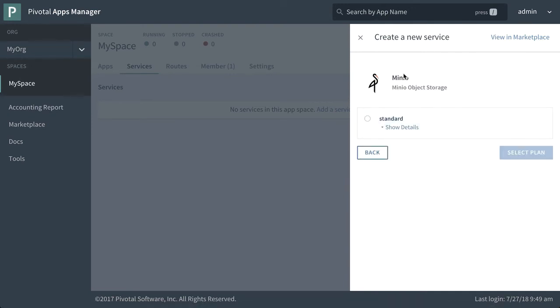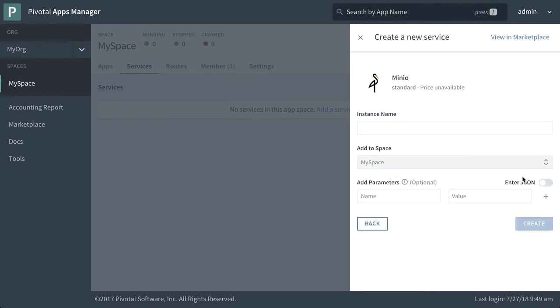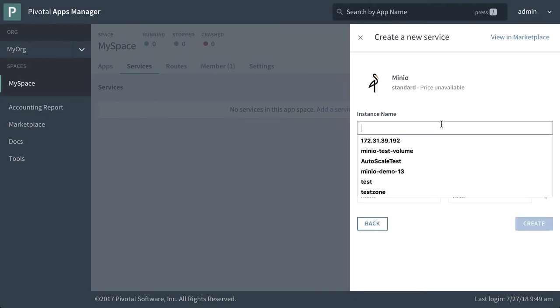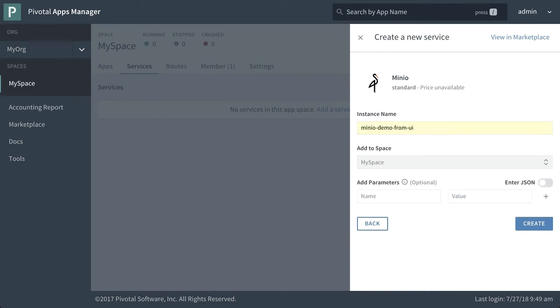Click on Minio. We can see that there's one type of install, which is standard. So let's just show details on this. And as you can see here, this requires a subscription from Minio. And here's a link with details on it. So we're just going to select this plan. We're going to give it an instance name and I'll just call this Minio demo from UI.